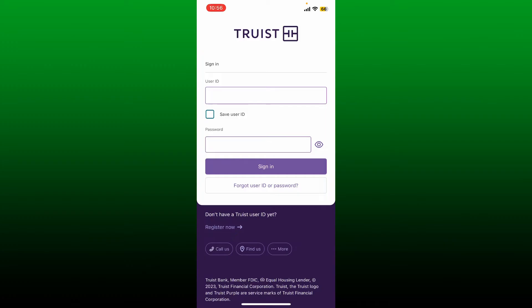Once open, you'll end up on the sign-in page. Here you can directly access your existing account or create a new one if you don't have one yet. If you are new to Truist, simply go ahead and tap on the 'Register Now' link at the bottom of the page and follow through the on-screen prompts to create a new account.